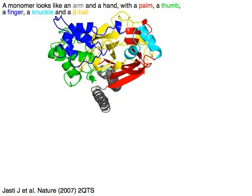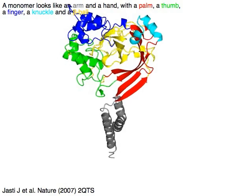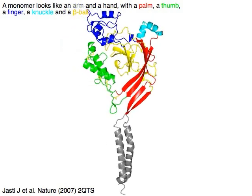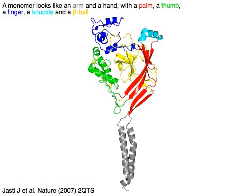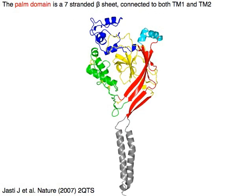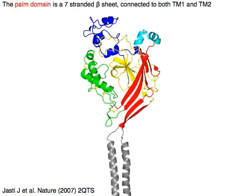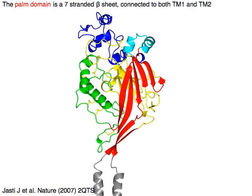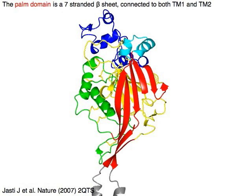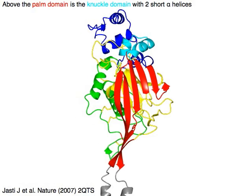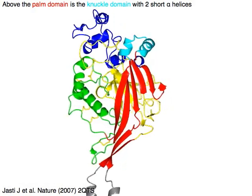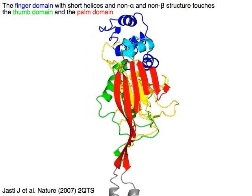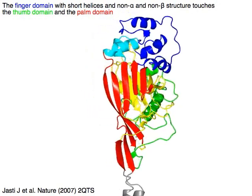A monomer looks like an arm and a hand: a palm in red, a thumb in green, a finger in blue, a knuckle in cyan, and a beta ball in yellow. The palm domain in red is a seven-stranded beta sheet, connected to both N-terminal TM1 and C-terminal TM2 in gray. Above the palm domain is the knuckle domain in cyan with two short alpha helices. The finger domain in blue has short helices and non-alpha, non-beta structure.